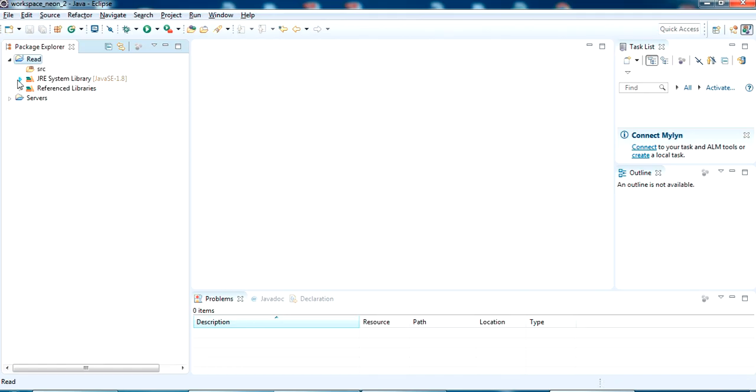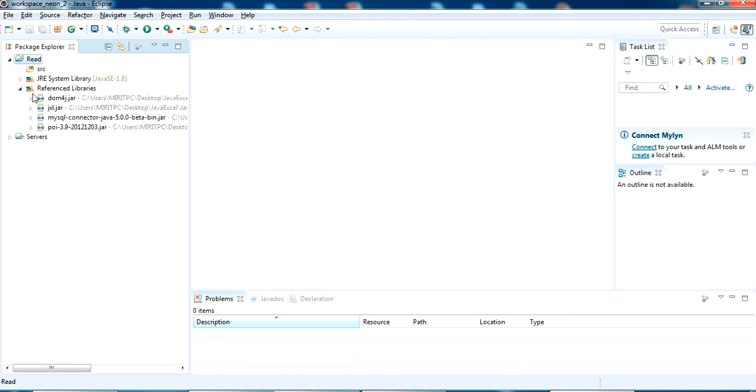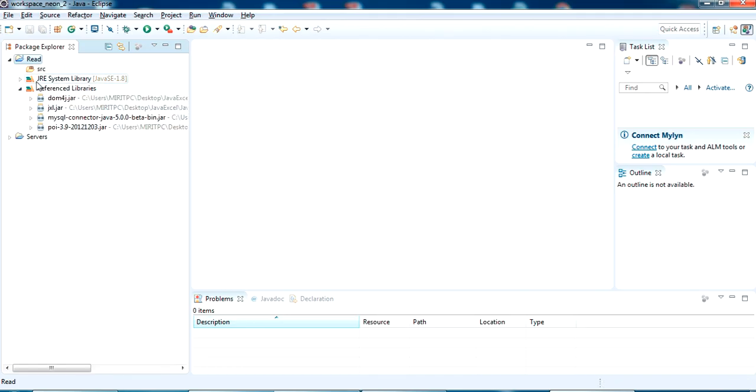You can see here the reference libraries, all the JARs have been added. Now if you are creating a Java class file, you can access all these JAR files in there.